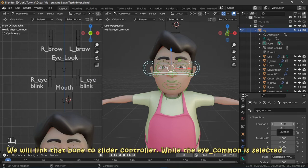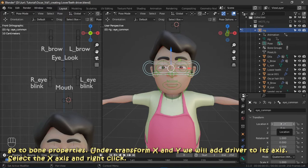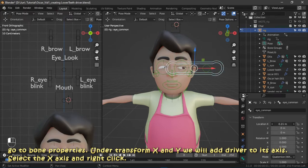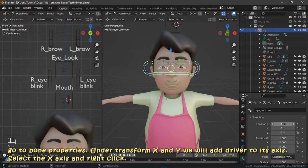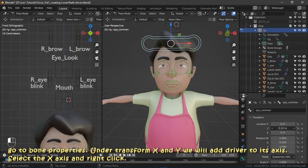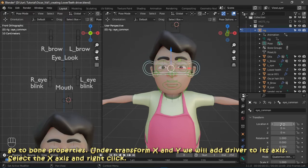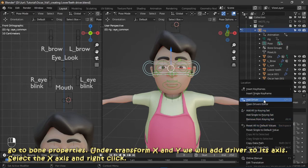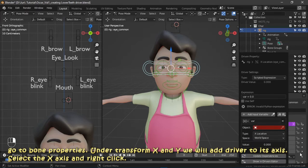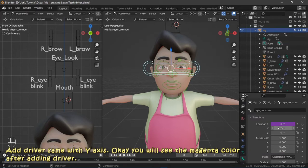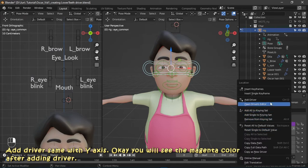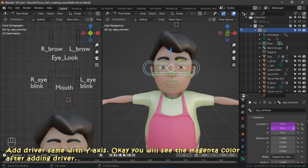We will link that bone to the slider controller. While the eye common bone is selected, go to bone properties. Under transform X and Y, we will add a driver to each axis. Select the X axis and right-click, then add driver. Do the same with the Y axis. You will see the magenta color appear after adding the driver.